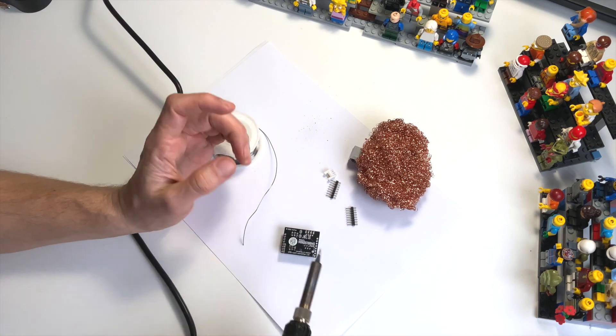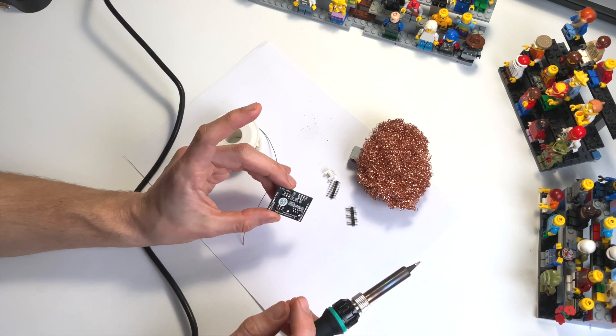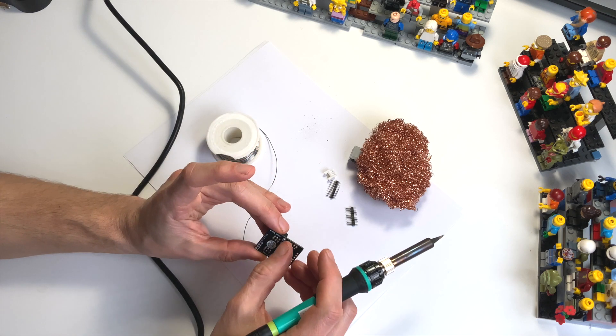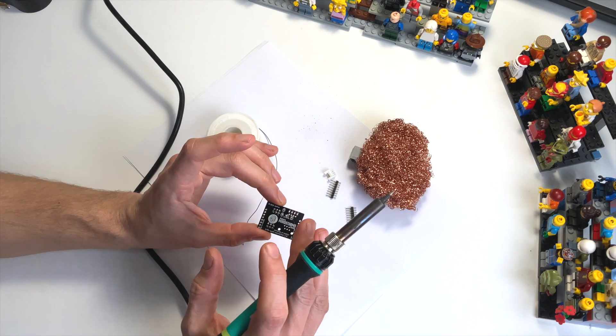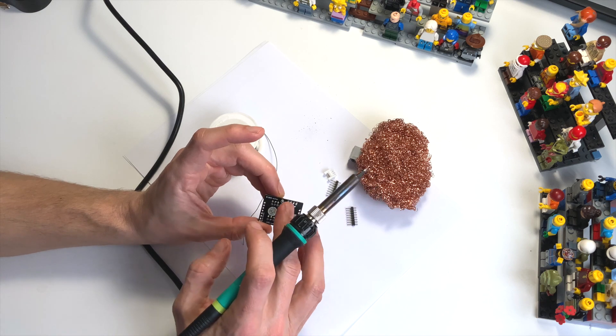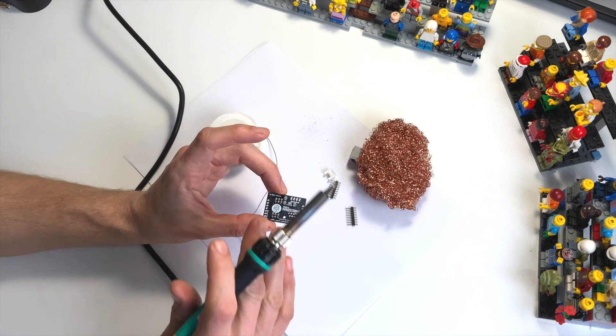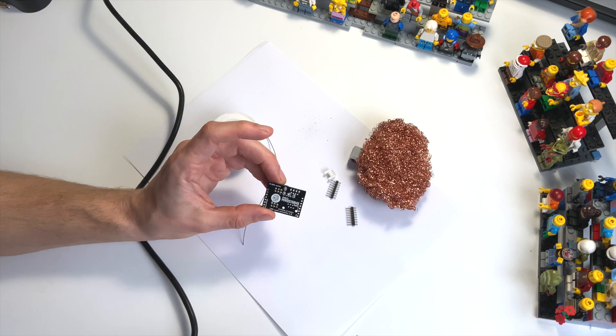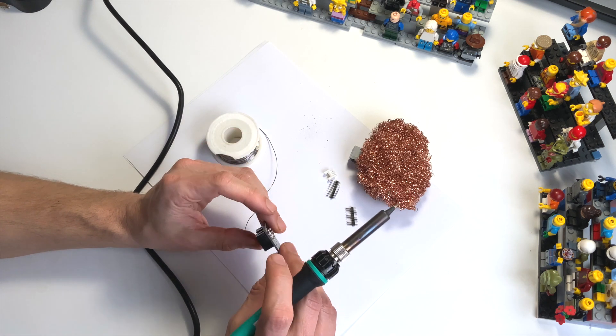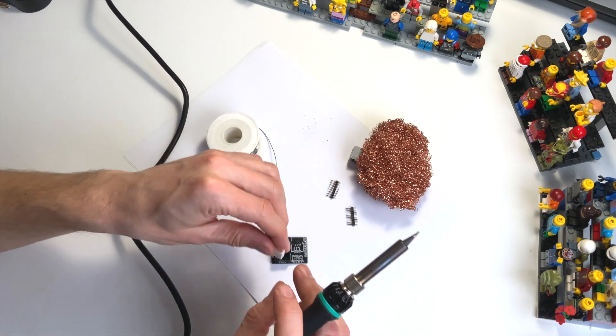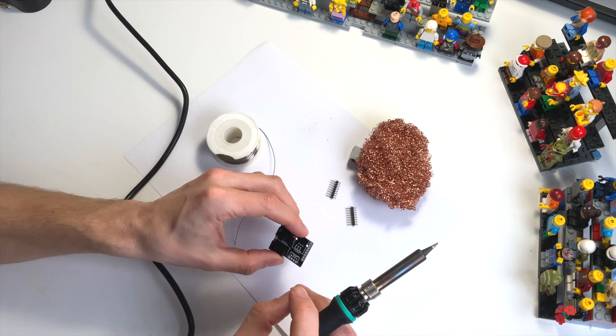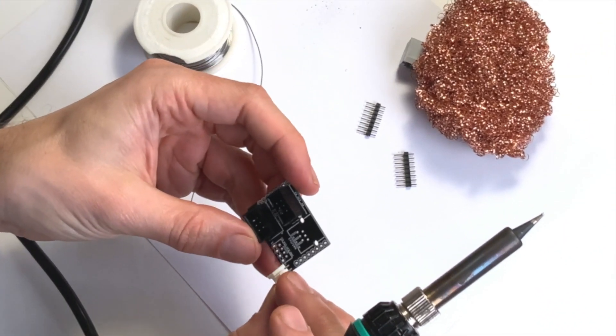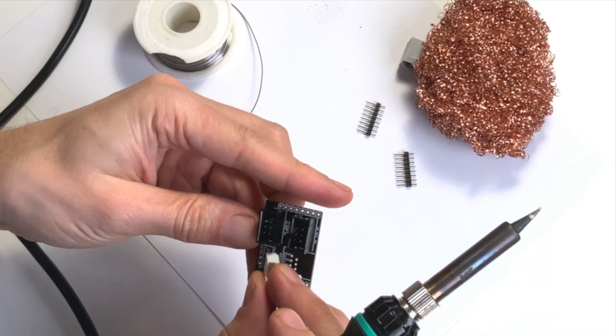Be careful when connecting to Spike or Mindstorms hubs if you have these pads soldered. If you're unsure, leave those soldering jumpers open. Next we're going to do the Grove port, which goes on like this.